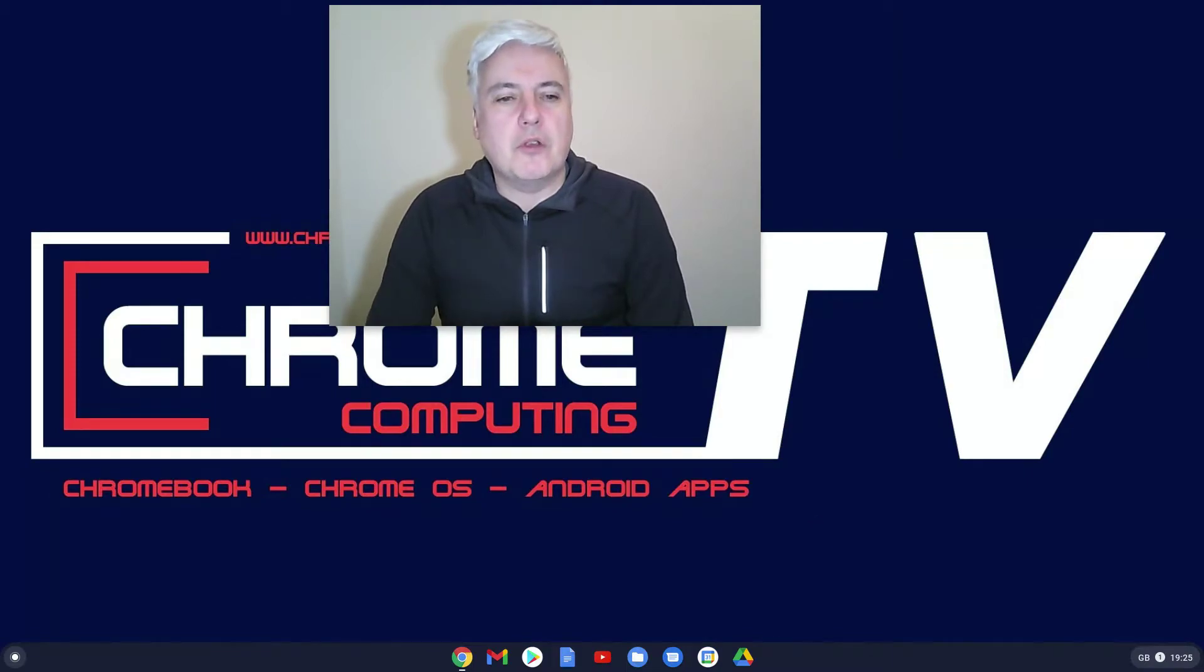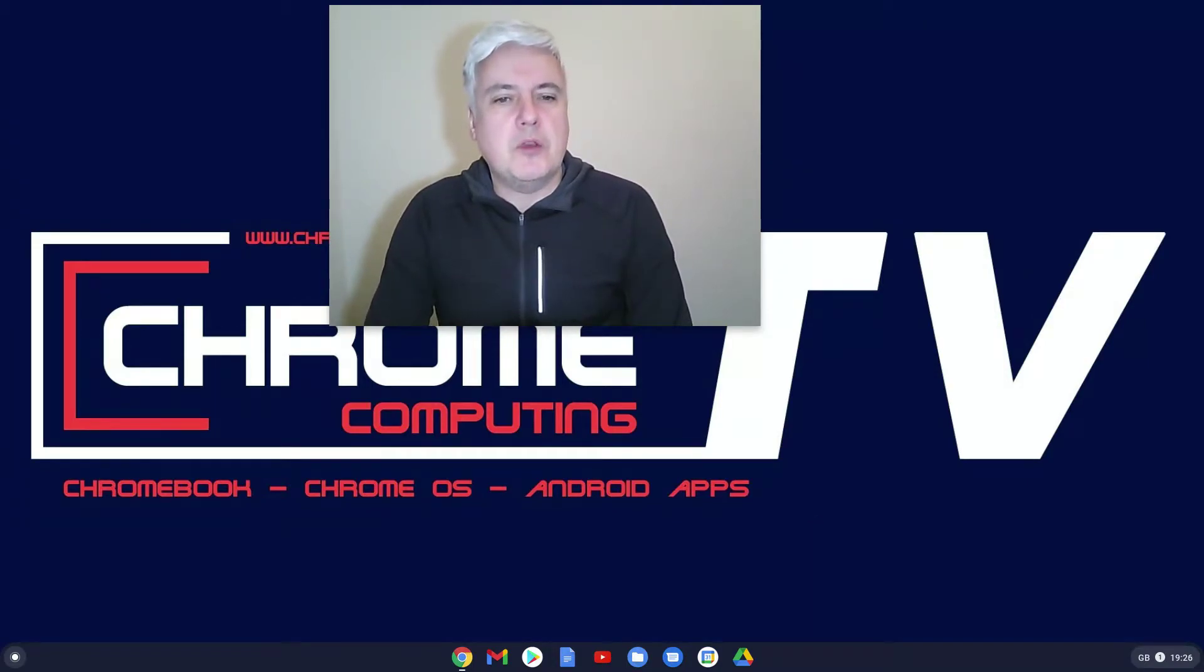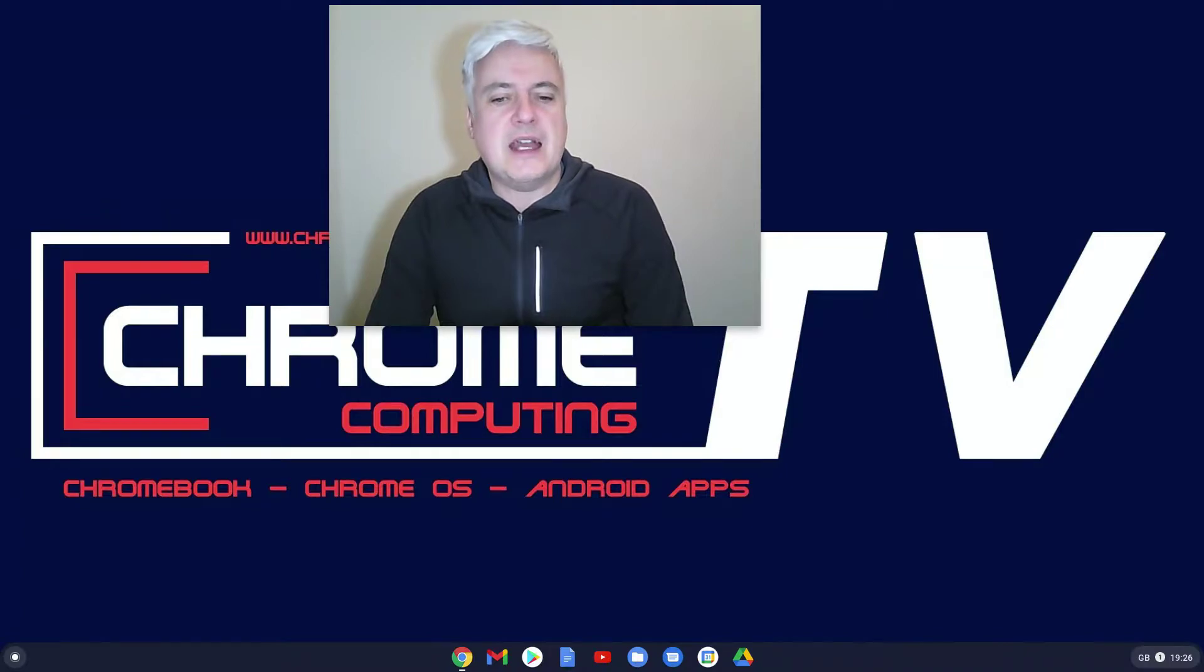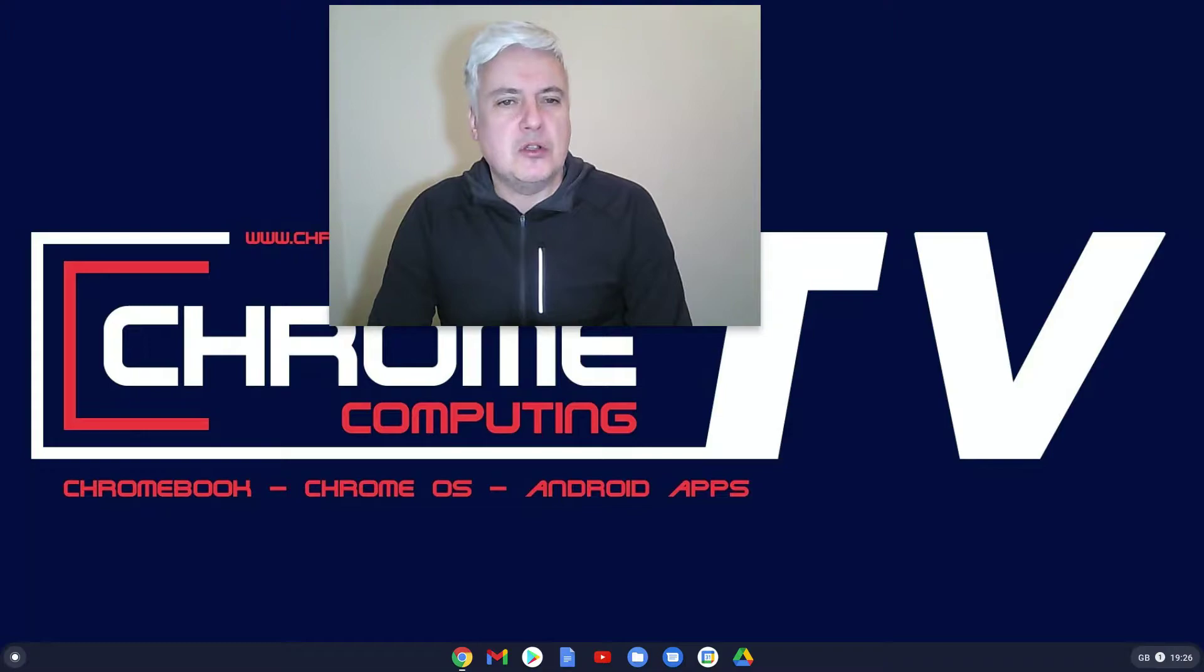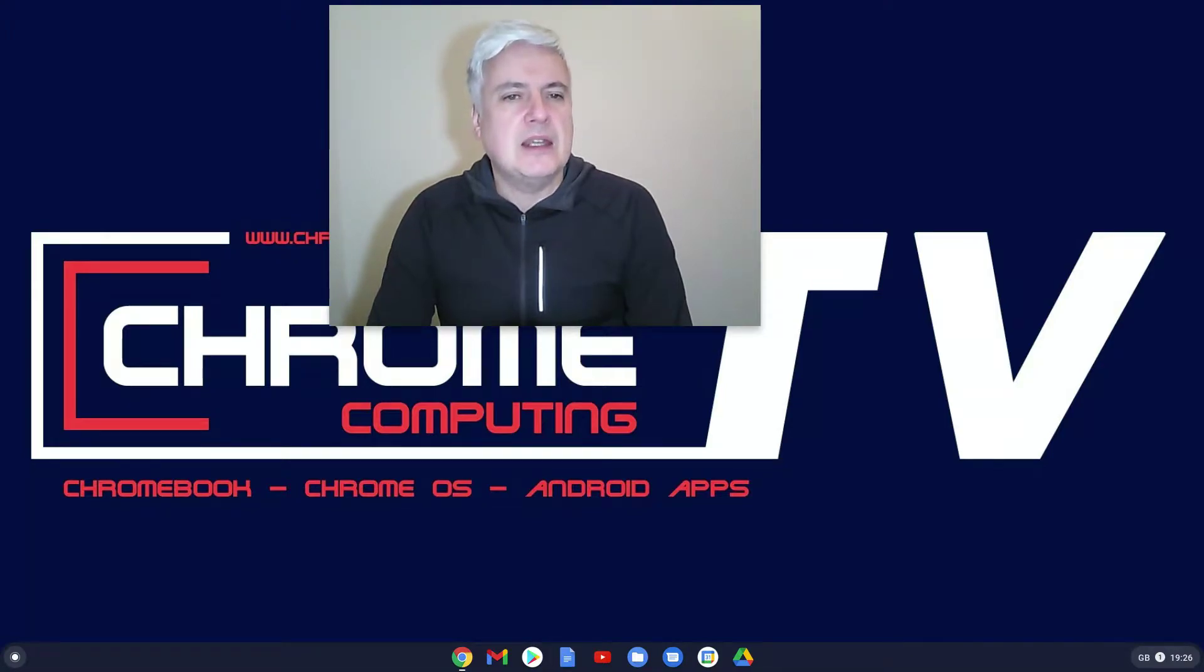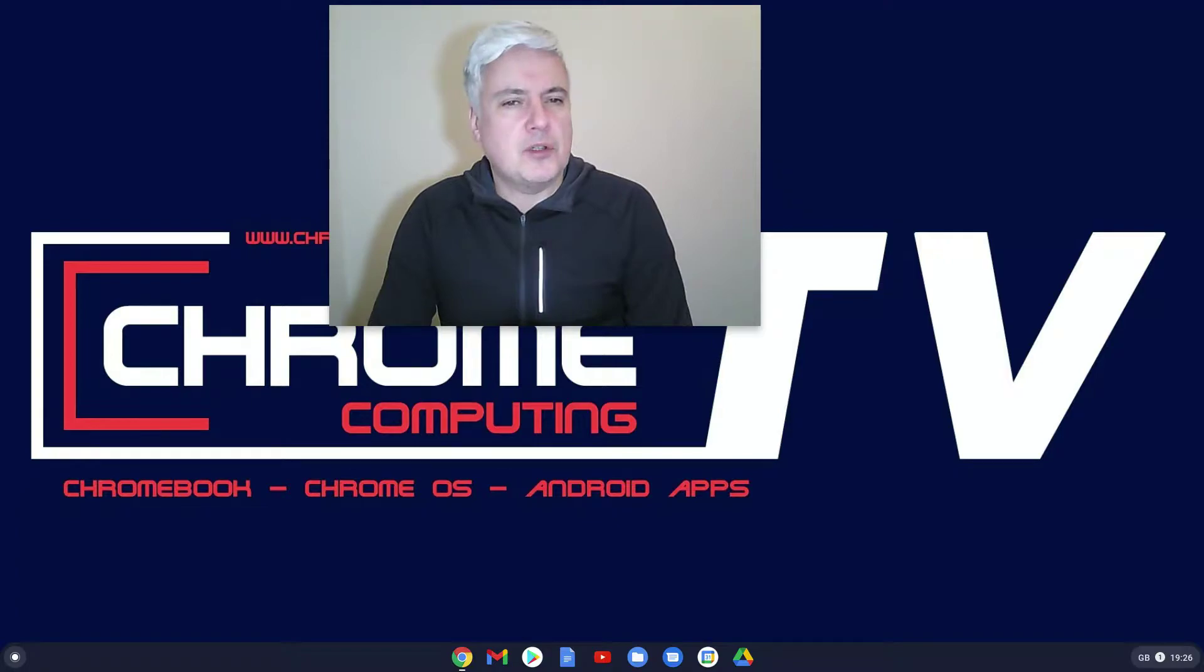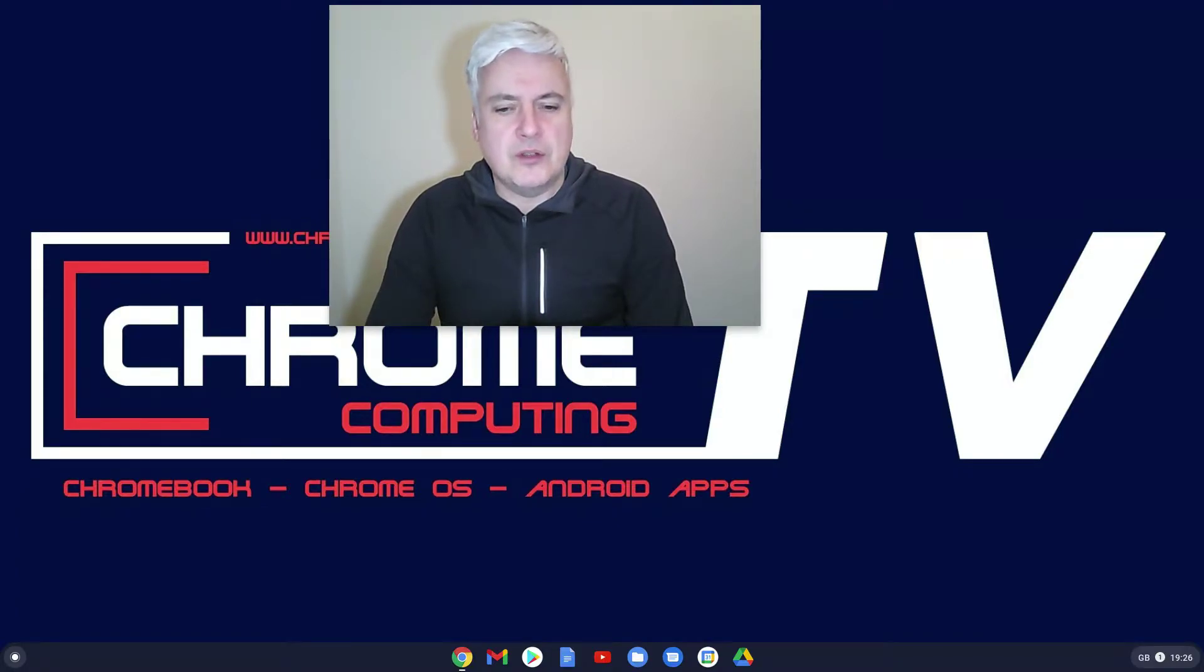Hello and welcome to Chrome Computing. In this video we're going to be looking at Android apps and how to manage them. There are lots of different areas where you can manage your Android apps. Different areas give you different options, so it's important that you know all the different options available.